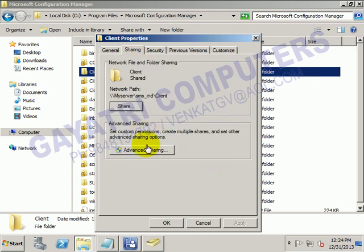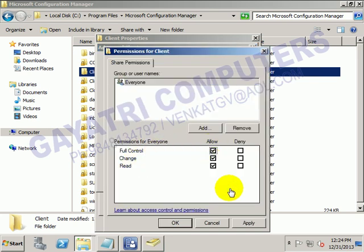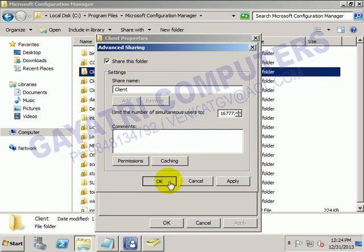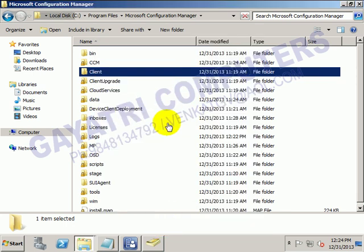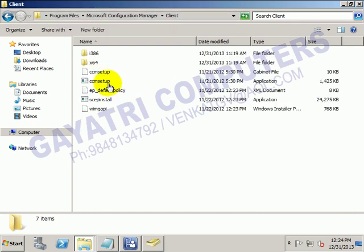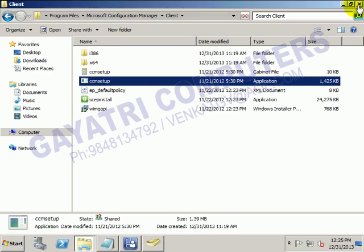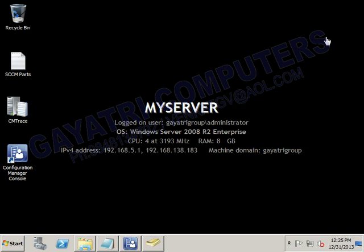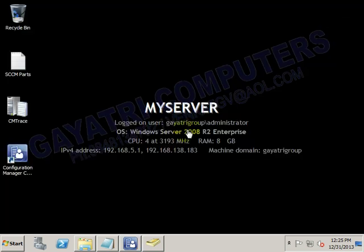Right-click on the Client folder and go to Properties to provide the sharing permissions. Click OK — this is an NTFS permission, and for Everyone I have given full control already. So Step 1 we added the Fallback Status Point role, and Step 2 we have given the sharing permission to the Client folder.